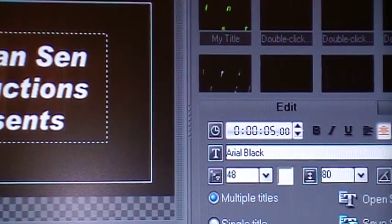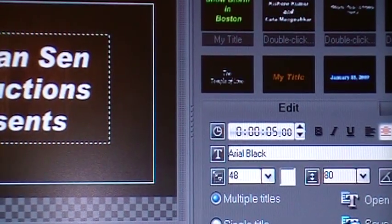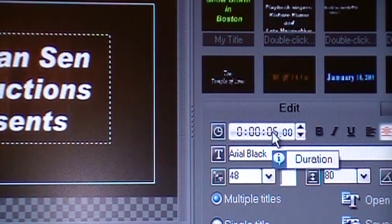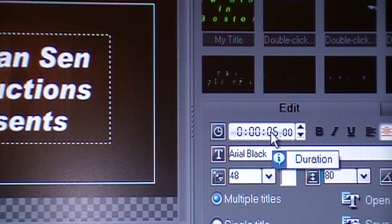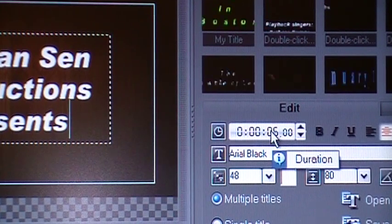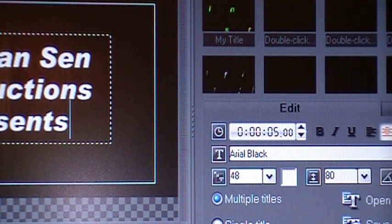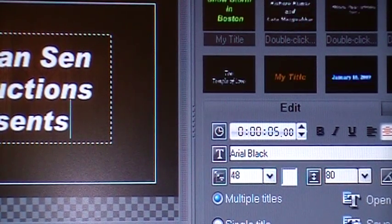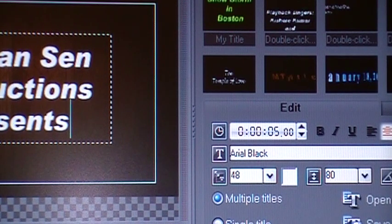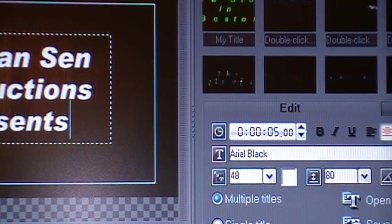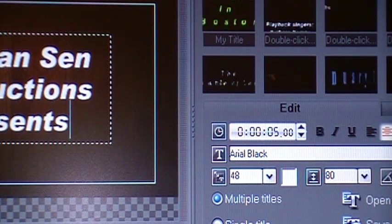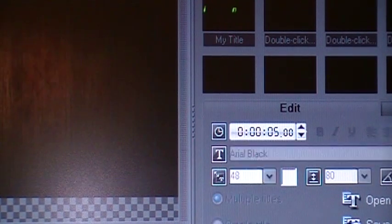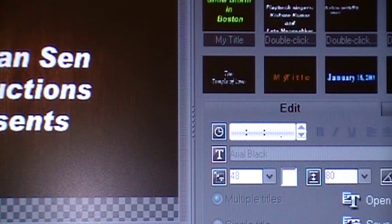Can you see the duration of the title? It's right here. It is 5 seconds. If you look at the timeline, under there.